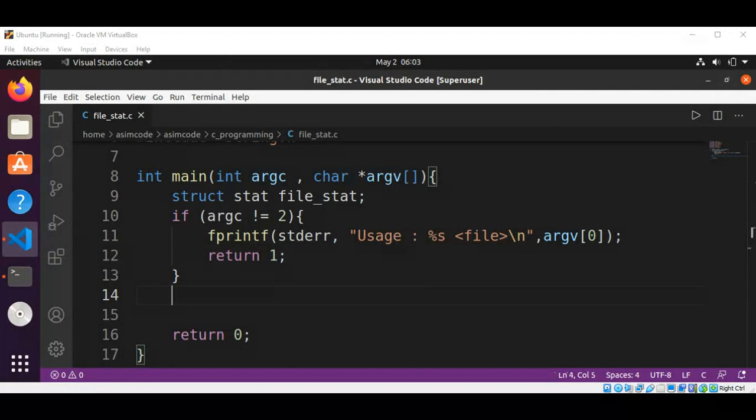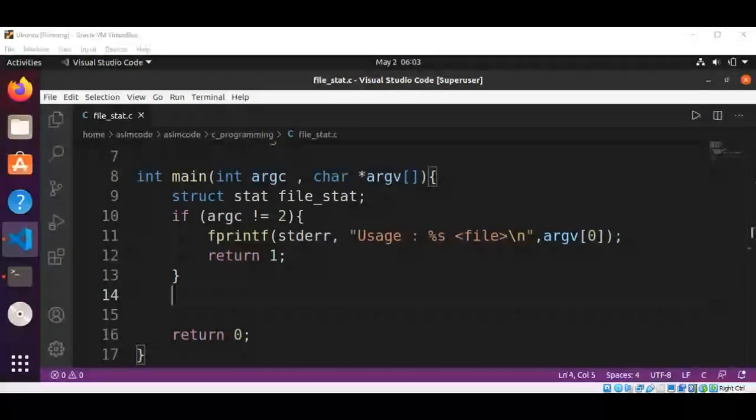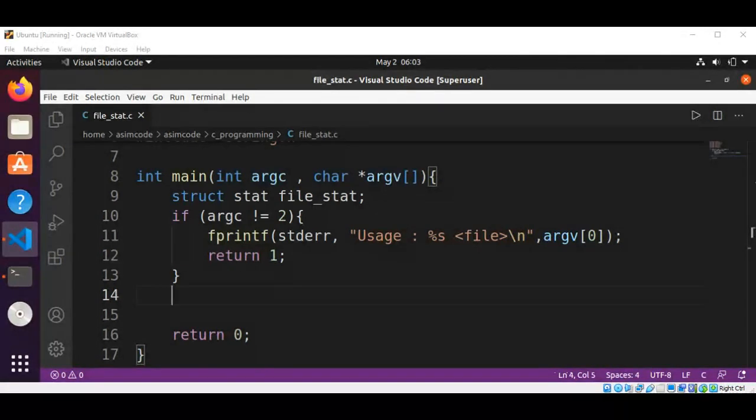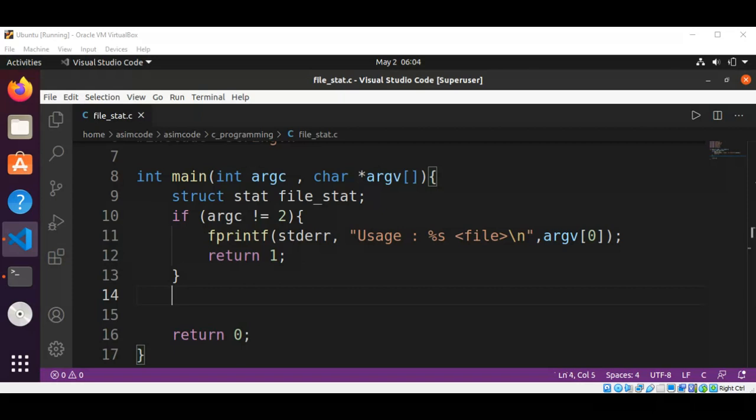Now we are going to call the stat command or function. We will also implement error handling in this program. The stat function will be wrapped in an if statement.